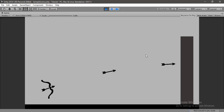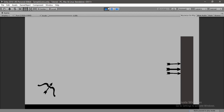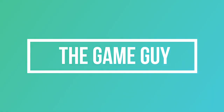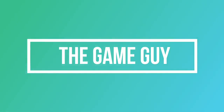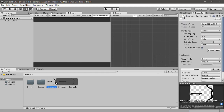In this video I'm going to show you how to create a simple bow and arrow system inside Unity. I've got a fairly empty Unity project here with a simple bow and arrow that I created inside Photoshop for this tutorial.